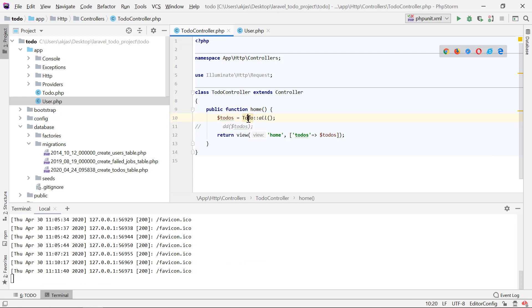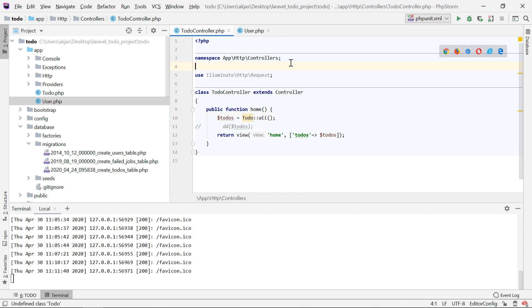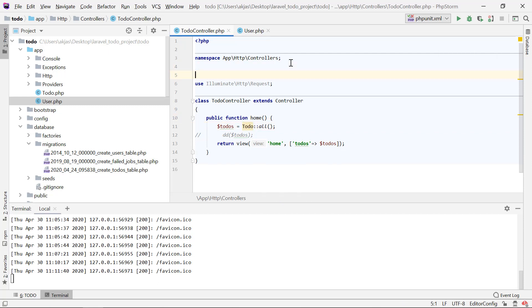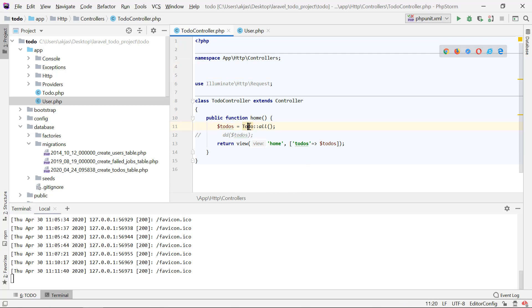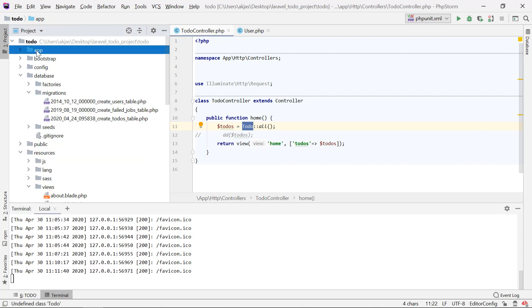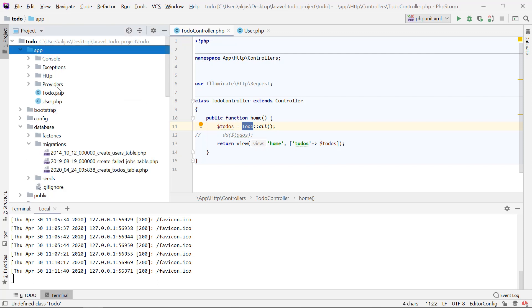Up at the top you have to import whatever you're using here. This is undefined, so in order to import that - this is a model Todo in the app folder - we have the Todo.php, this is the one.